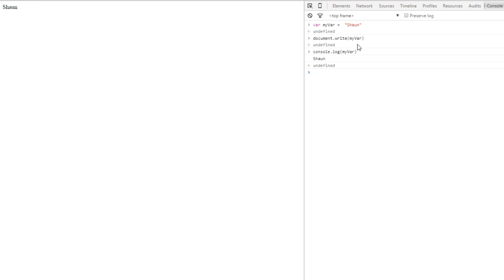I just wanted to show you these two different ways of writing to the document and the console because we're going to use them to check the value of certain variables as we go along through this course. And we can do it with anything we want. It doesn't have to be a variable.